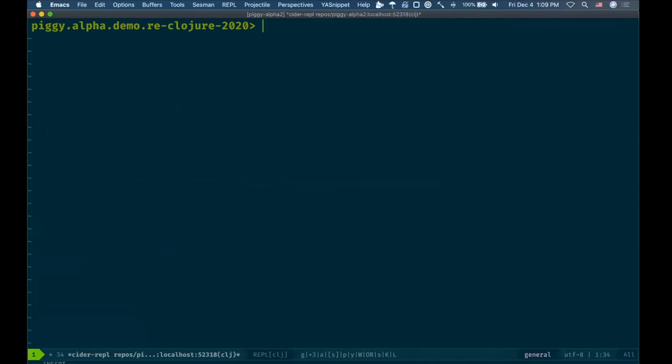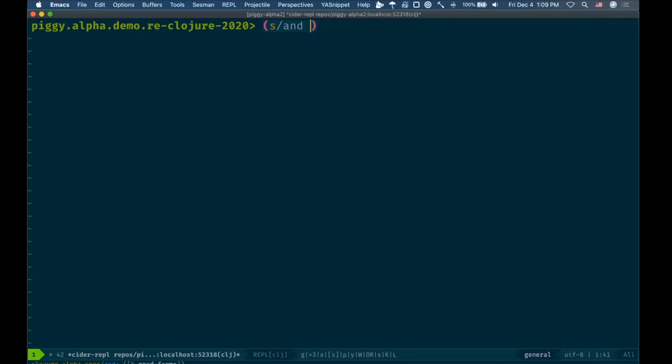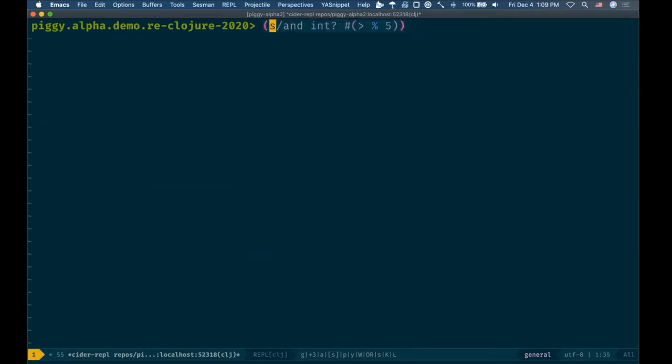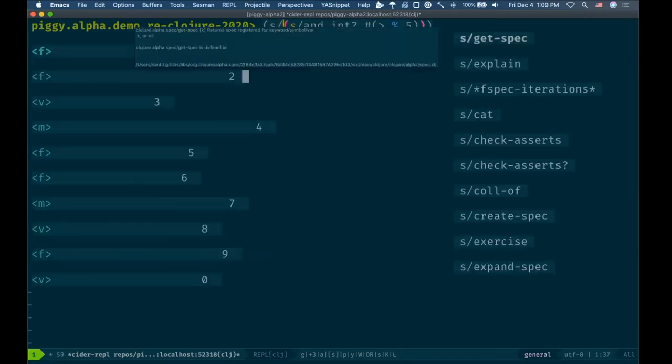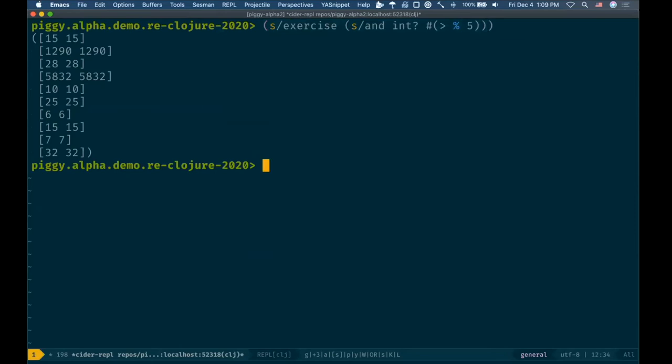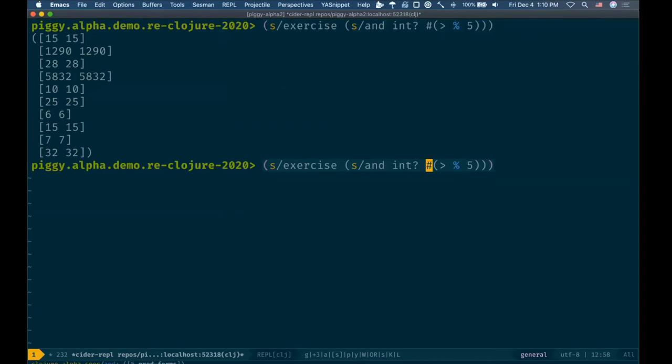What do people end up doing? A lot of the time the advice is to wrap it in something called s/and, which is a combinator. It takes one spec and flows those values through left to right. As long as they're all true, the entire spec would be true. So I could start off, give it a generator that I know works like int, and then pass it the arbitrary predicate I gave it before. That gives me a spec object, and when I exercise this, cool - I get a bunch of things over five.